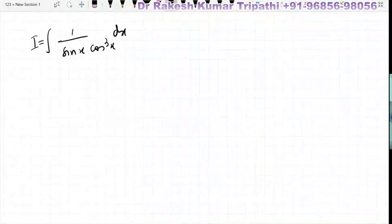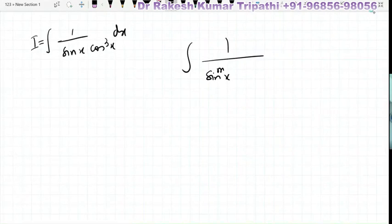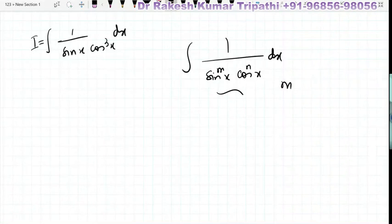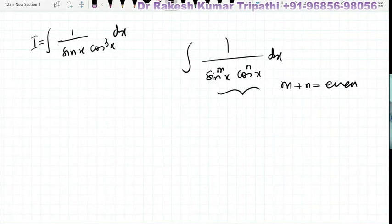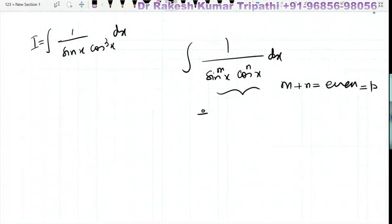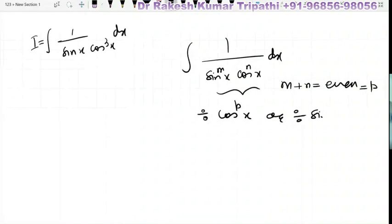Consider the integral of 1/(sin x · cos³x) dx. This is a special type of integral of the form 1/(sin^m x · cos^n x) dx. If m plus n is an even number — let that even number be p — then to integrate this, we divide by cos^p x or sin^p x. Here, m is 1, n is 3, and 1 plus 3 equals 4, which is an even number.